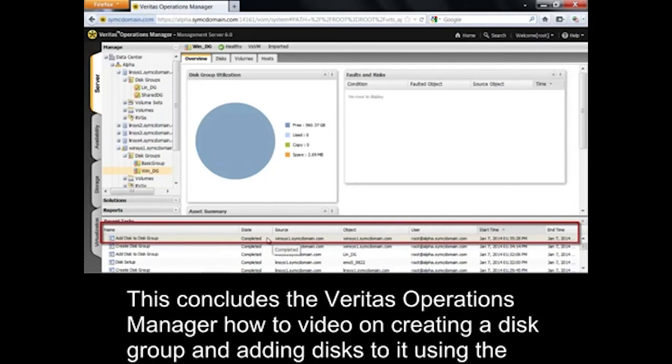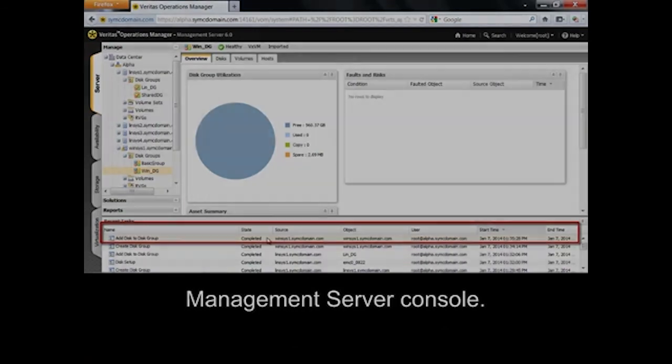This concludes the Veritas Operations Manager how-to video on creating a disk group and adding disks to it using the Management Server console.